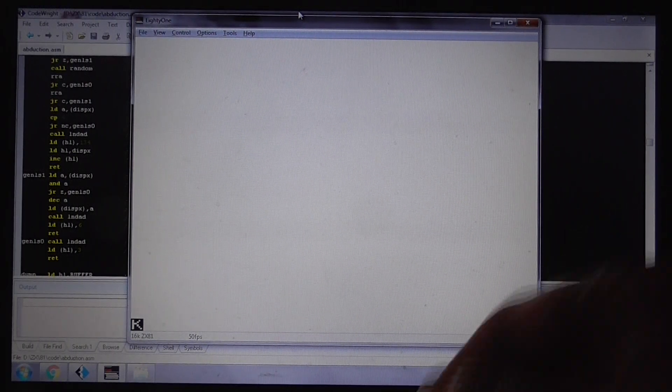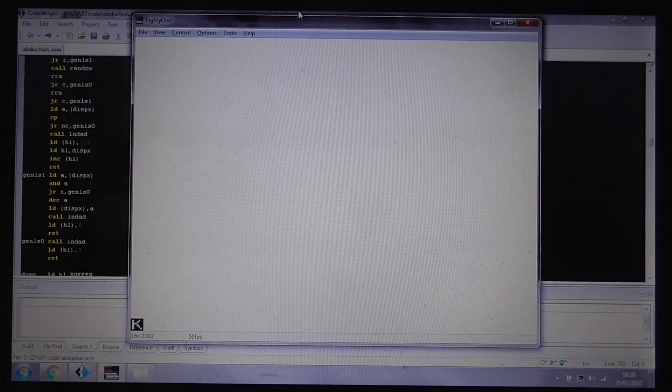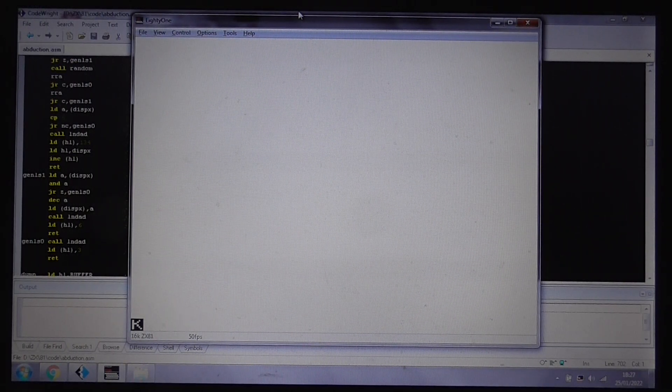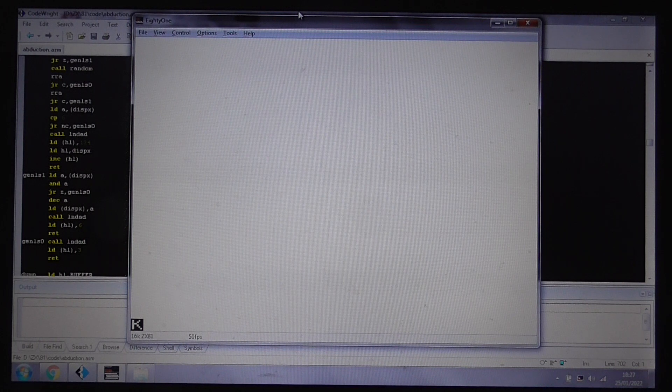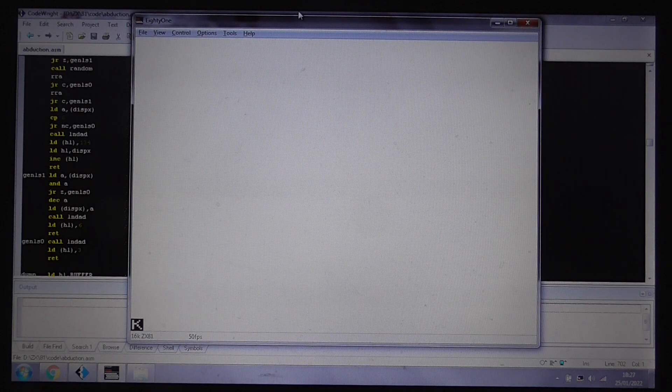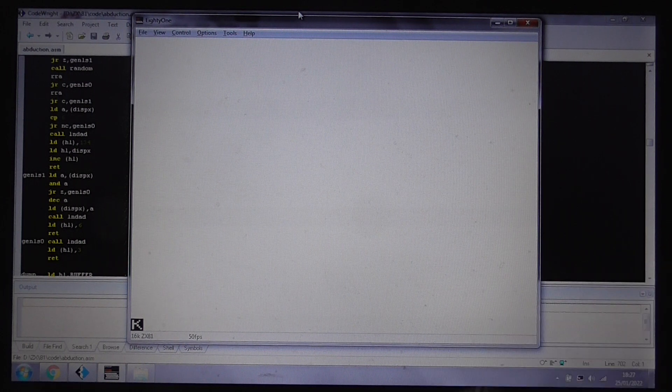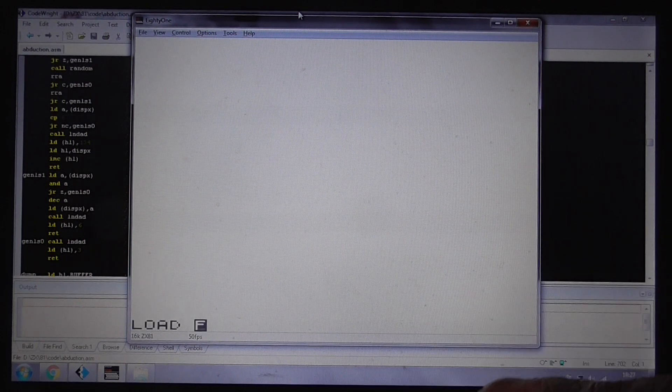Okay, welcome to this video. I'm going to be showing you another ZX81 game I've recently written. This one is called Abduction.